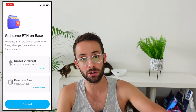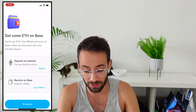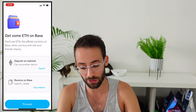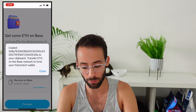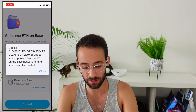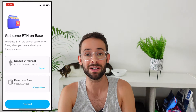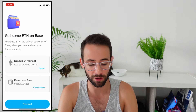Definitely bridge to Base first, preferably from another layer two, and then send it to your address. I'm going to copy my wallet address and send some ETH to my friend.tech account and we'll pick it up from there.